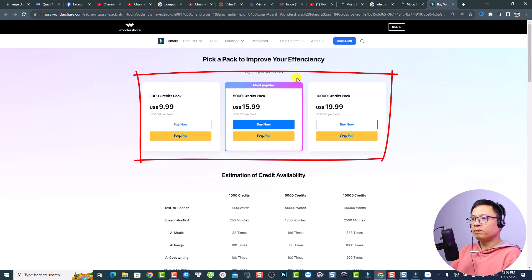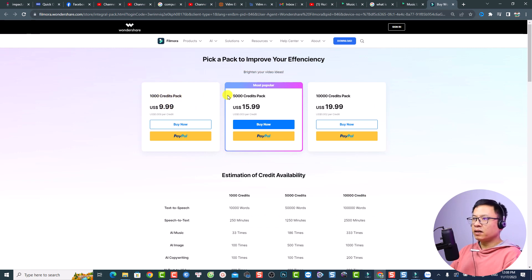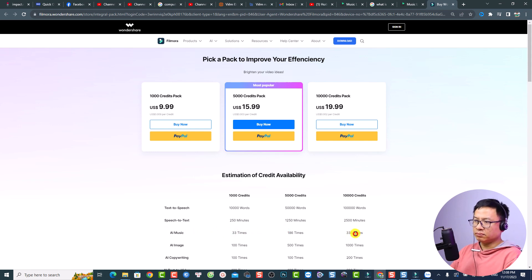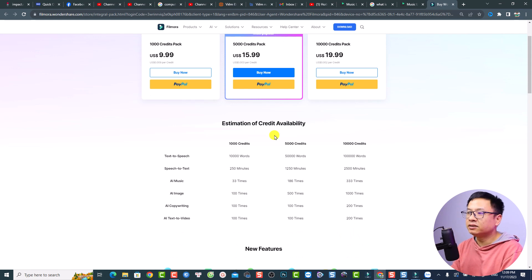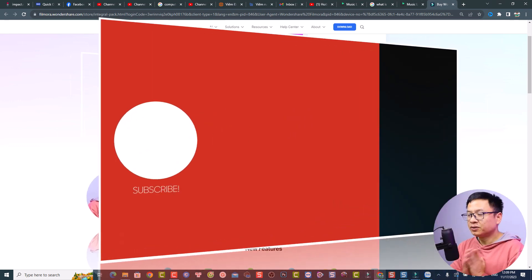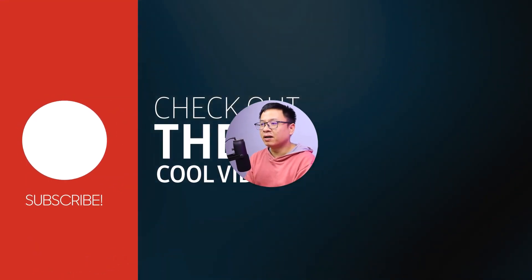Here is the AI credit pricing plan. They have different packs: 1,000 credits, 5,000 credits, or 10,000 credits. When you use the AI music generator, it is 33 times, 186 times, and 333 times respectively per pack. However, if you purchase a subscription plan from Wondershare, you don't have to worry about AI credits because it is unlimited in the license.